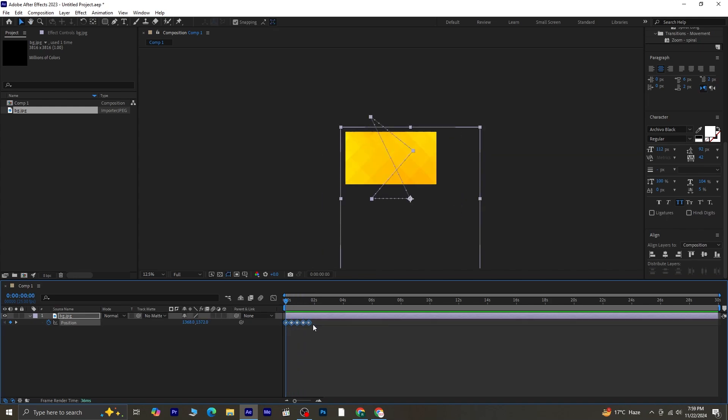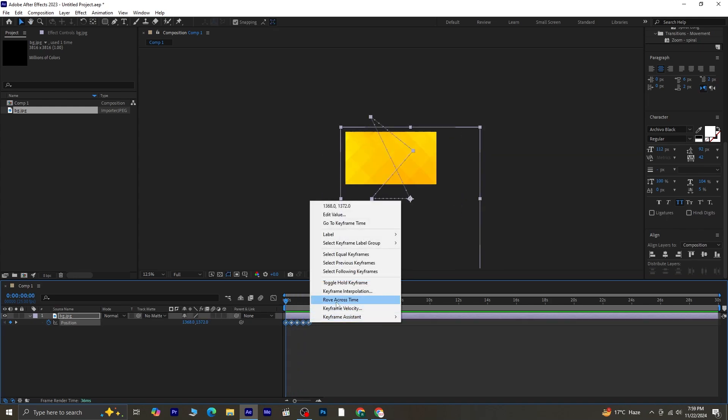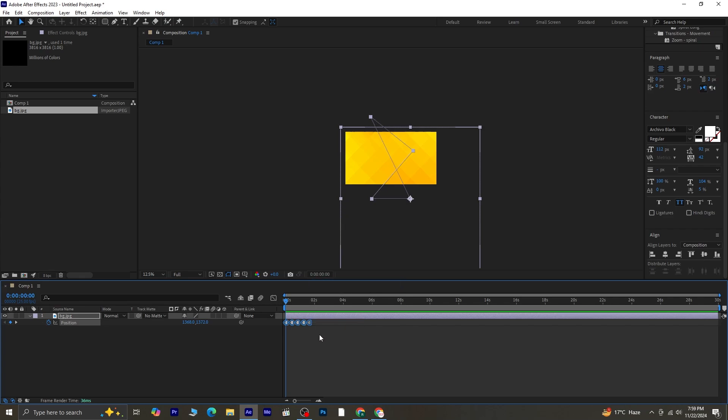Select all the keyframes, right-click, and choose Toggle Hold Keyframe. This will make the background move in a more stepped, frame-by-frame style.